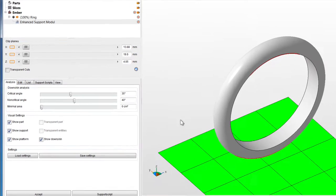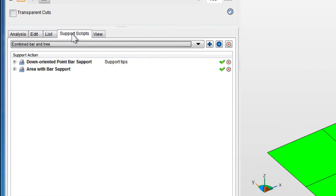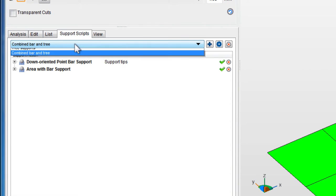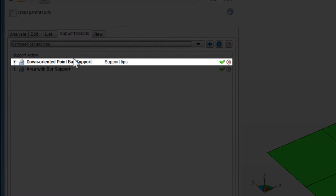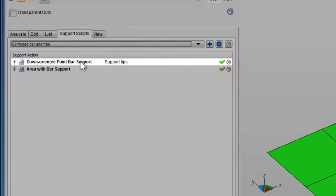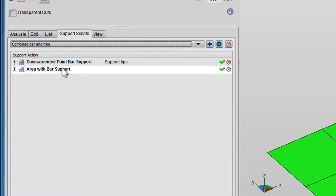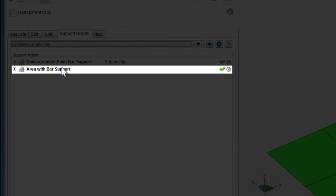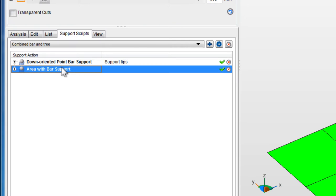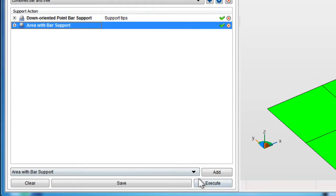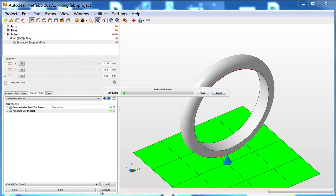Next, go to the Support Scripts tab and choose a support script to start with. Point bar supports only support the tips of parts, while area with bar supports support everything else. It's good to use both, but mostly you'll be dealing with area with bar supports. Click Execute to generate supports using the current settings.